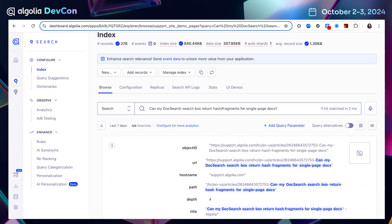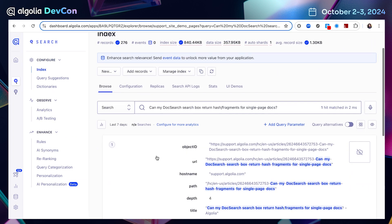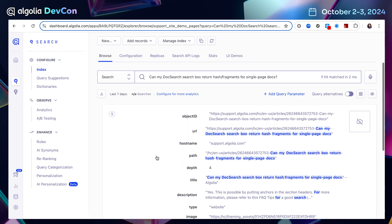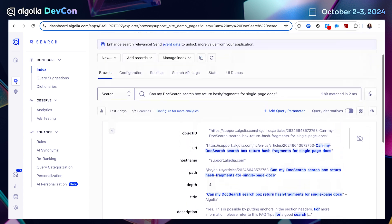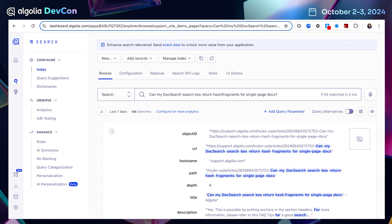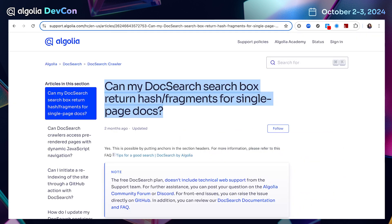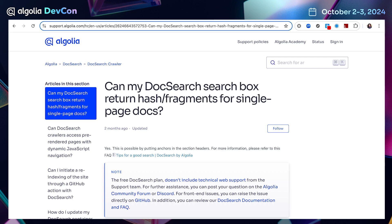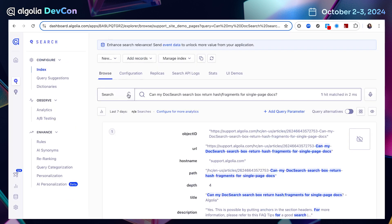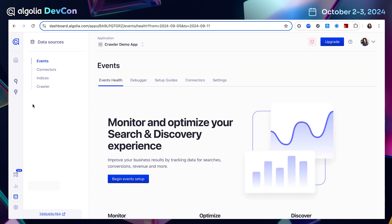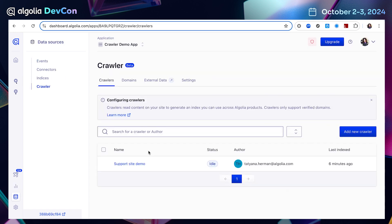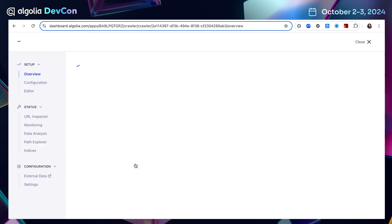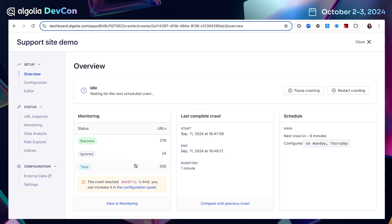And here we go. I can see the record in the index. And I can compare it to the HTML page I had on the site, and see if there are any changes I would like to make to my configuration. Once I'm satisfied, I can continue to the next step. To get back to our crawler, I'm going to go to data sources, and click on crawler. And I can find my support site demo stored here.